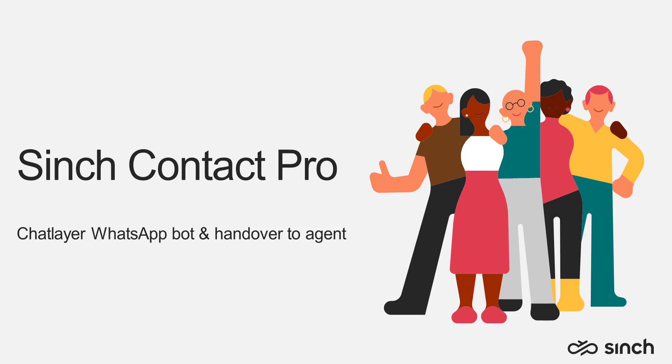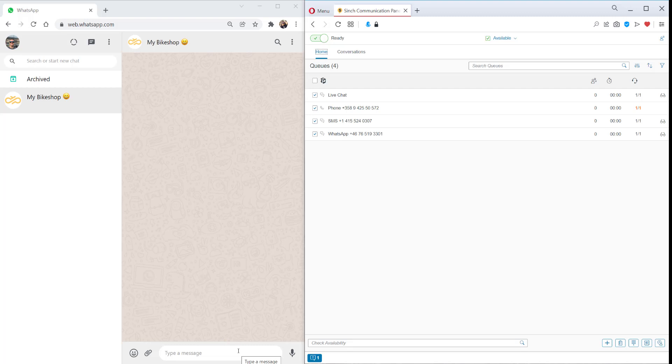Hi, this is Jonathan from Cinch. Today's video shows a Cinch chat layer bot on a WhatsApp channel and also overflow to a human agent.